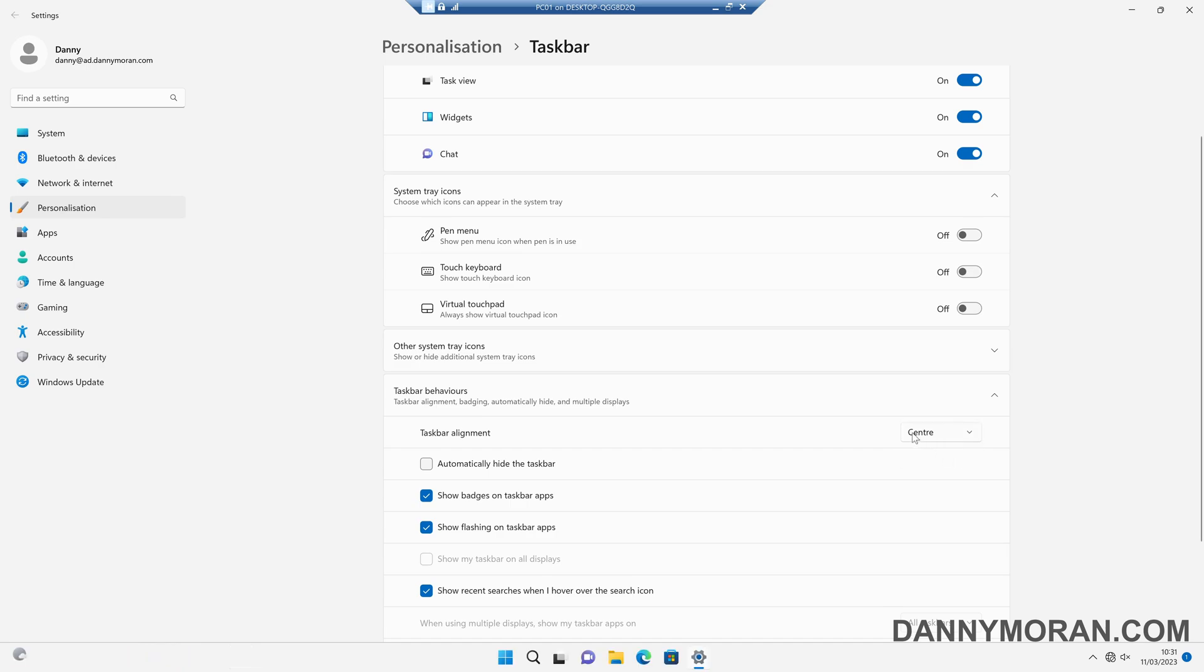But in a corporate environment you might want to automate this so that everyone has it on the left hand side the same as Windows 10 just to avoid any confusion.